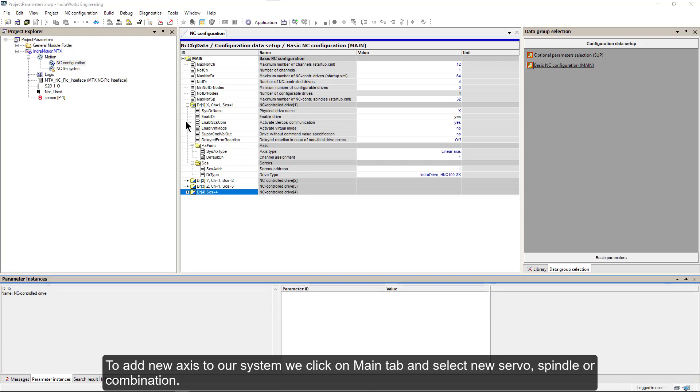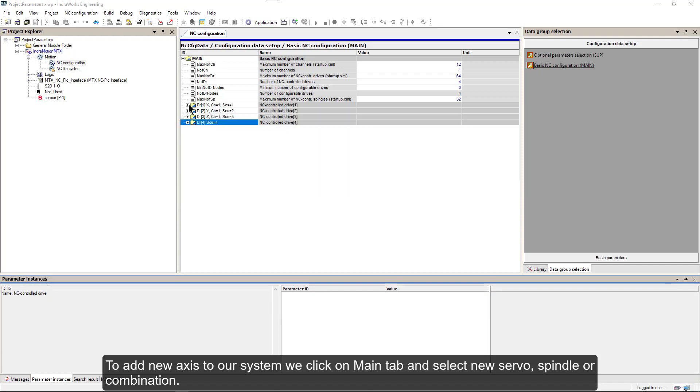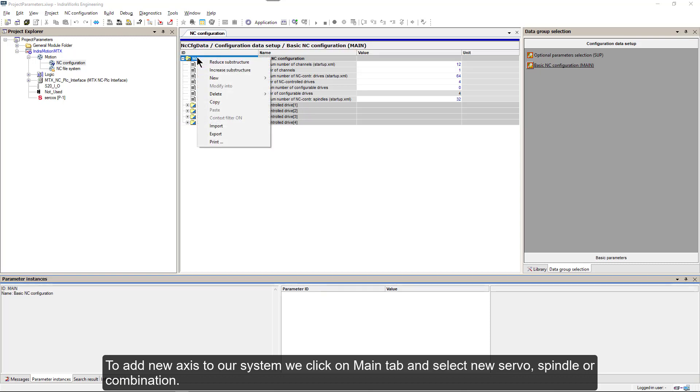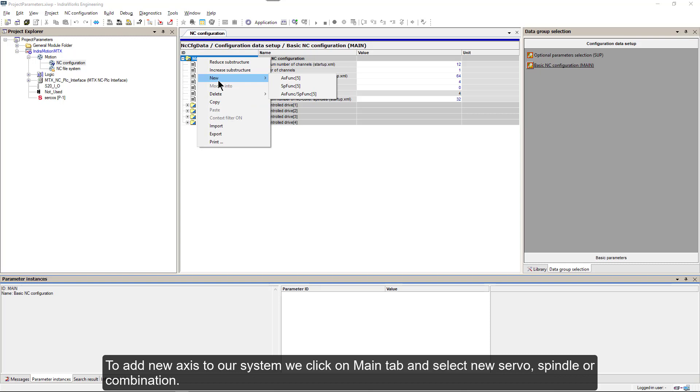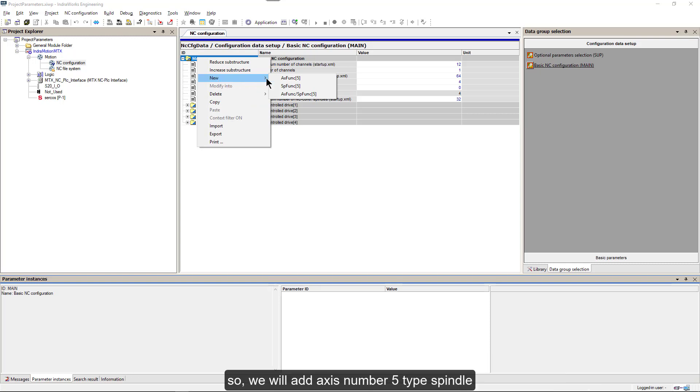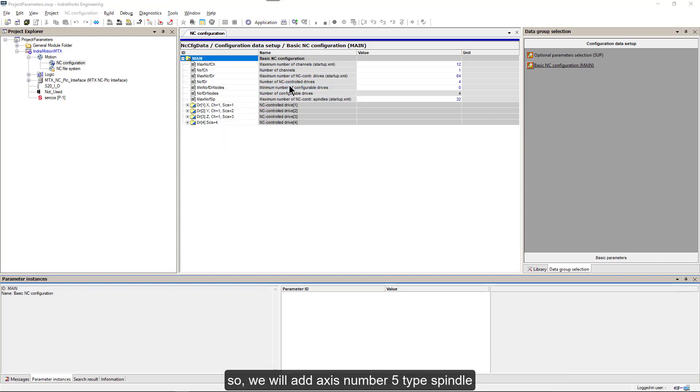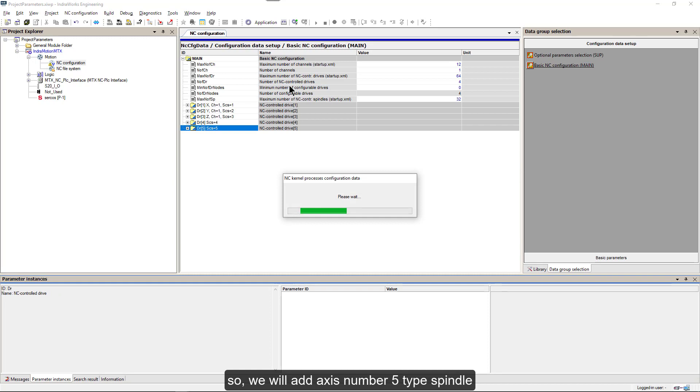To add new axis to our system, we click on main tab and then select new servo, spindle or combination. So, we'll add axis number 5, type spindle.